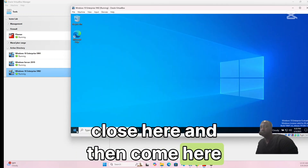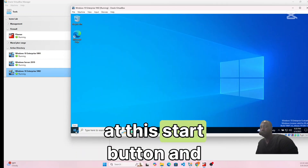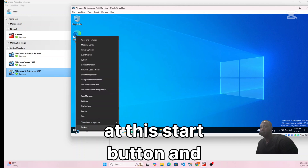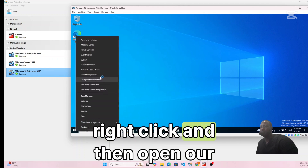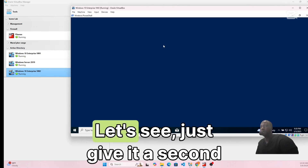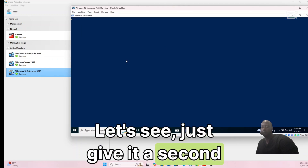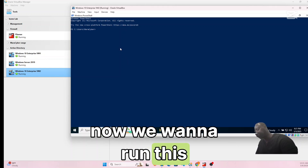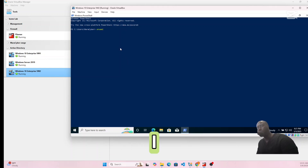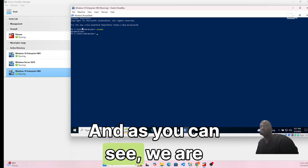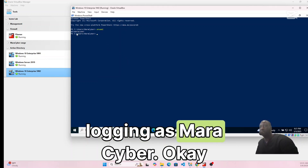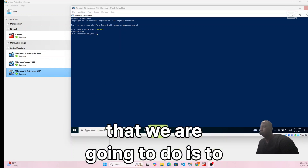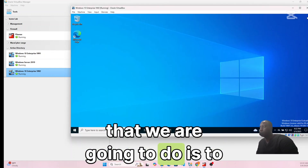Close the Start menu, right-click the desktop, and open PowerShell. Run the command 'whoami'. As you can see, we are logged in as 'mara cyber' — the domain user is confirmed on VM2.